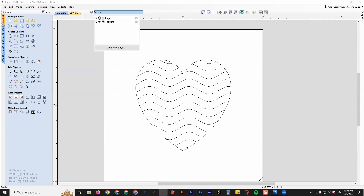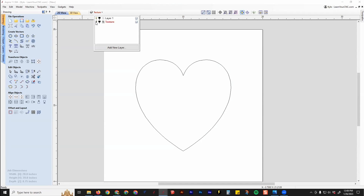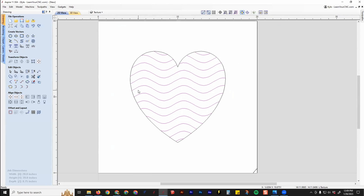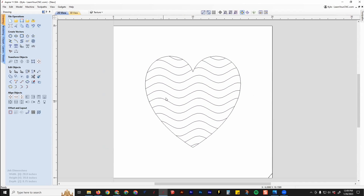Now you can see the texture is on its own layer, and you can turn that on and off. From here you can create toolpaths — usually either the texture toolpath or the profile toolpath to cut along the line. That's a great way to add custom texture to your designs. I do have another video on YouTube on how to create the toolpaths for these.